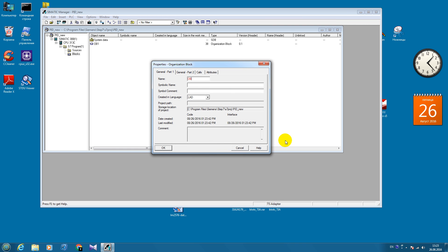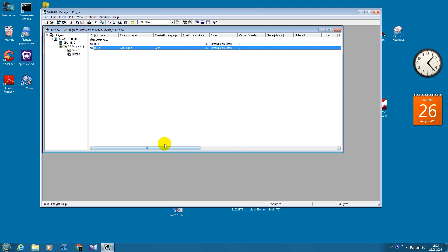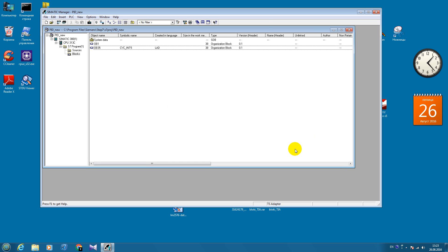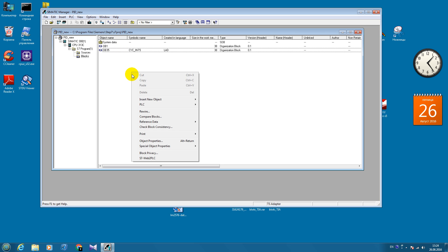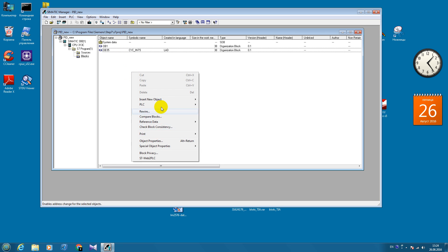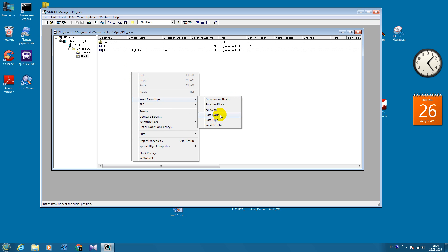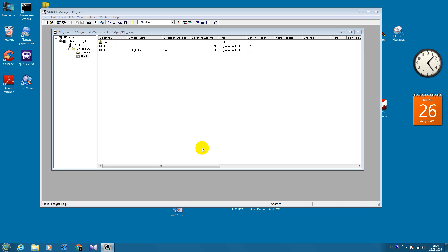Now we will create new organization block number 35. It suits us just fine because it has a cycle time of 100 milliseconds, which is appropriate for our project. And we will also create a couple of data blocks.